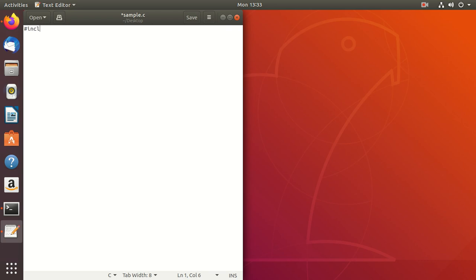First, include the header file. This header file is very important — it already has all kinds of declarations about the inbuilt functions. I will write the main program here. I will tell you what the difference between int main and void main is afterwards when I cover the function part.